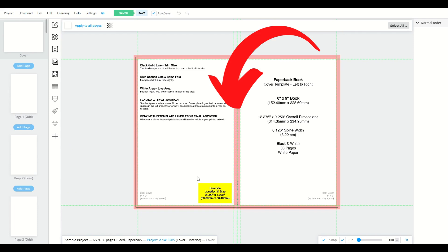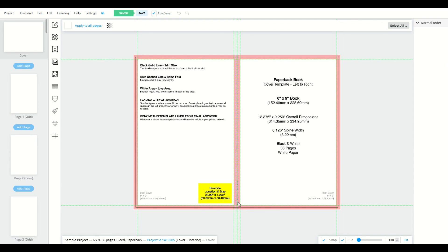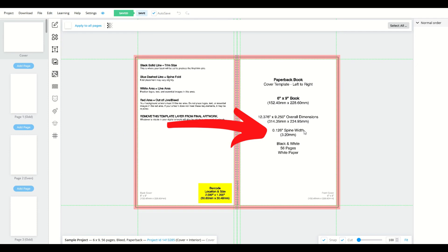Here I've just got 56 pages. My spine is very thin. How can you tell if your spine size is changing when you add or delete pages? I'll show you. Here you've got spine width listed right there. It says .126 spine width.